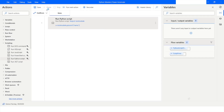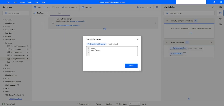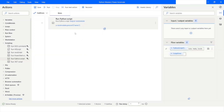I will click Run, and we have got two outputs: one related to the dictionary variable where we are accessing the name of the person, and the second where we are passing a parameter to say hello. This is how you can create a module in Python and use the same module in the Python script action in Power Automate Desktop.